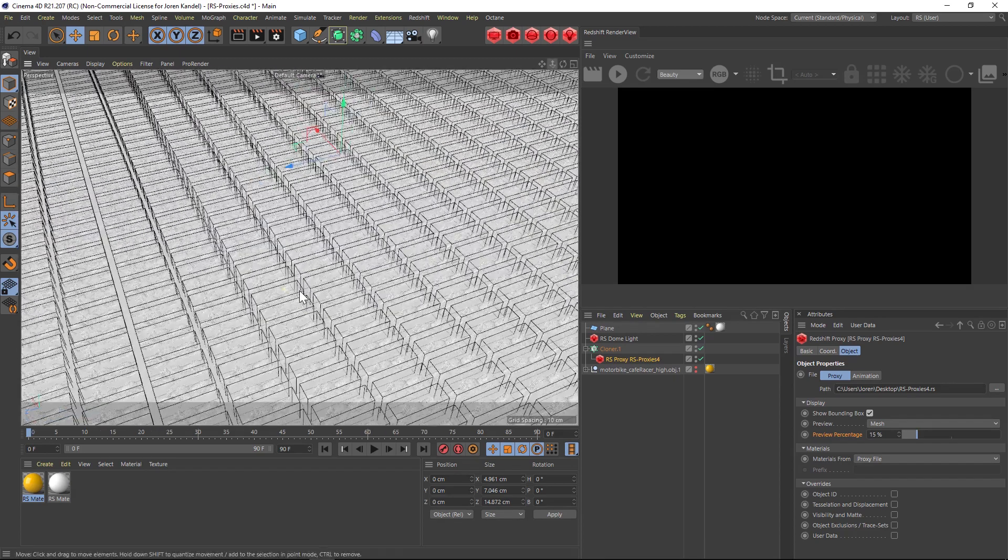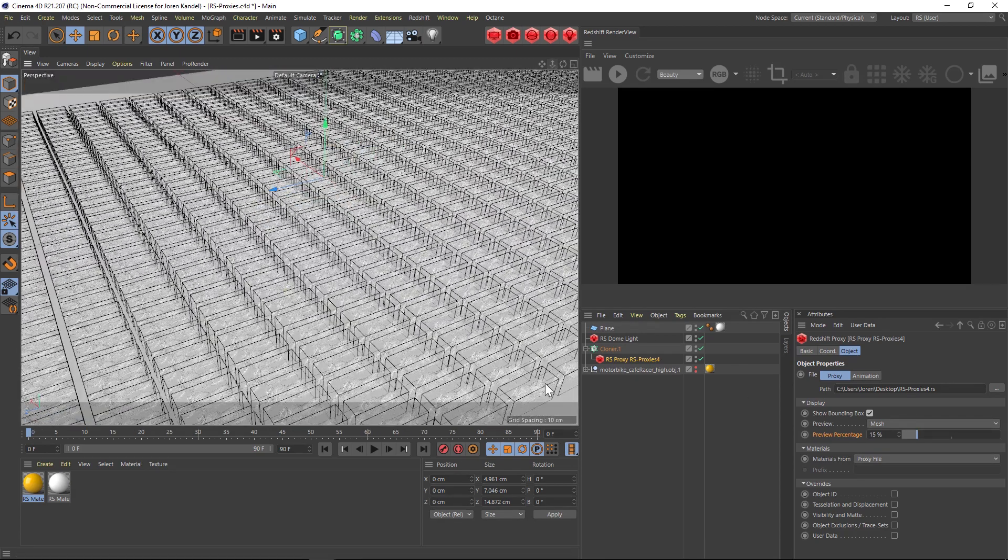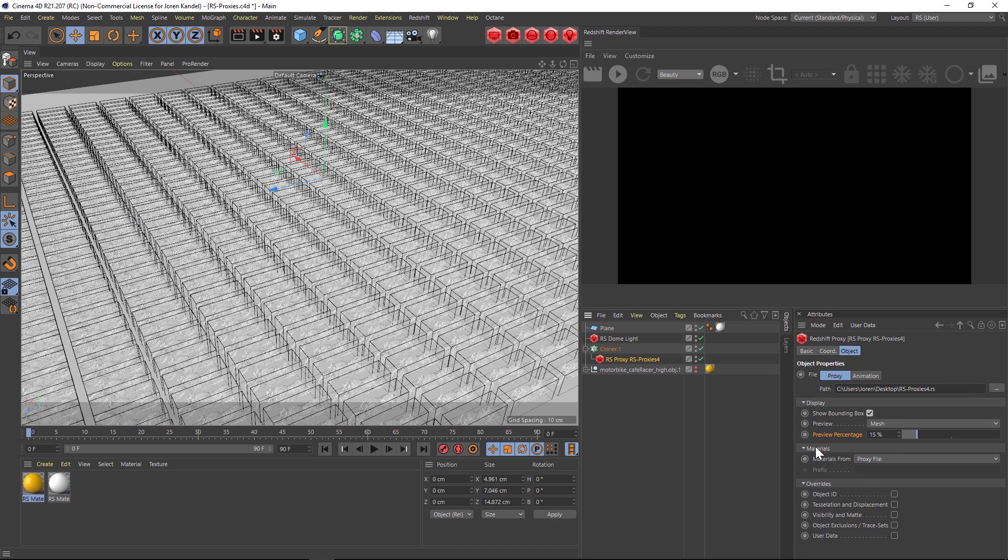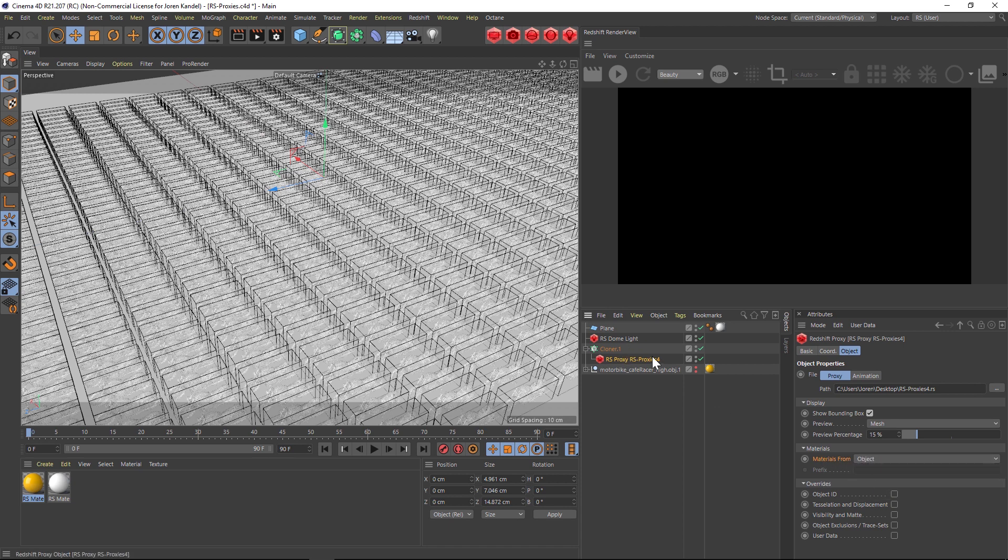So that is the RS proxy. One last thing I want to mention is that there are a bunch of overrides you can play with. And one really important thing to know is that by default the materials come from the proxy file, but you can change that to object and then you can actually texture this object.